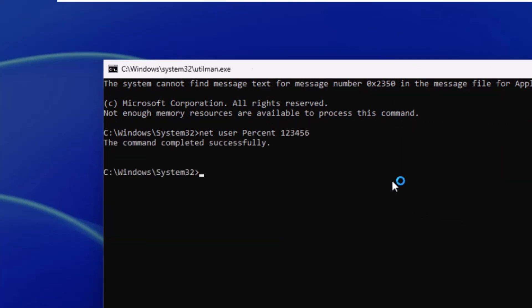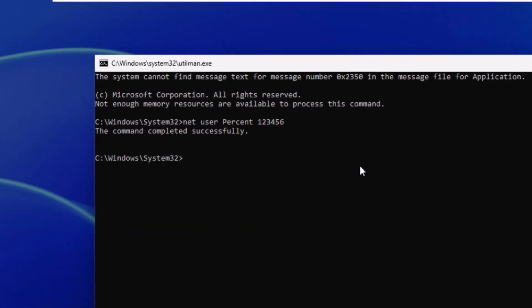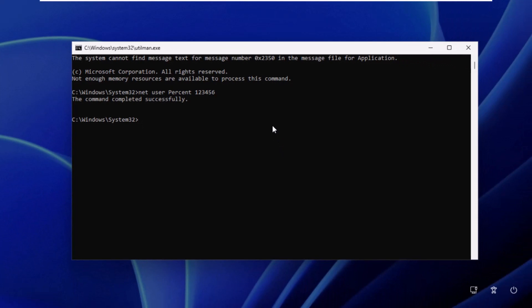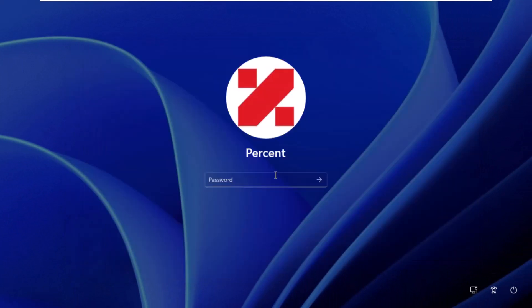Congratulations, the job is done. Now we can enter Windows with the new password we set.